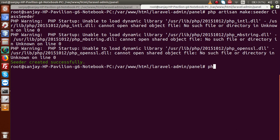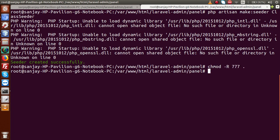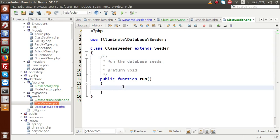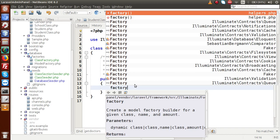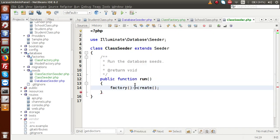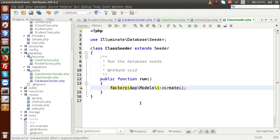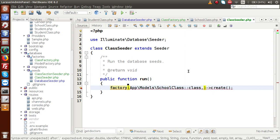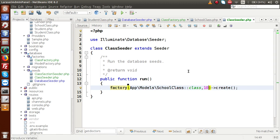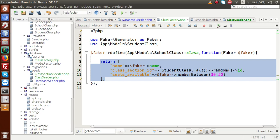Inside this seeder file's run method, we are going to use factory. We write: factory(App\Models\SchoolClass::class, 10)->create(). This means we are going to insert 10 fake rows inside our tbl_classes table, using the data we defined in the factory file. Save this file and go to terminal.